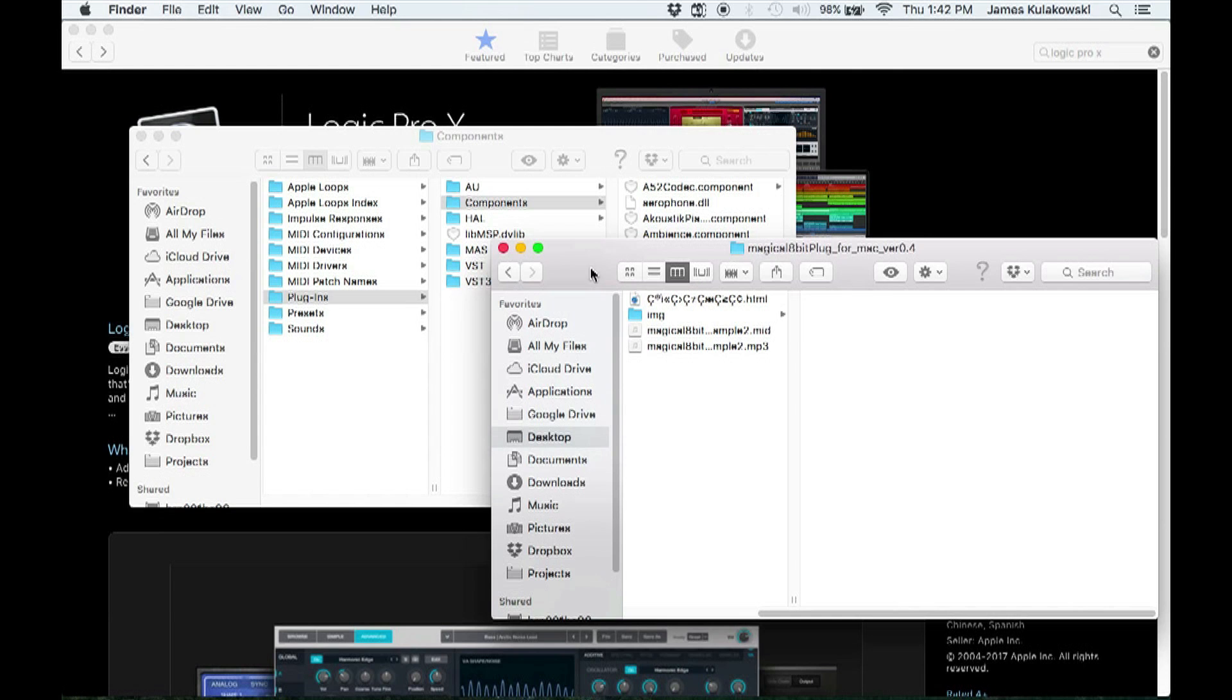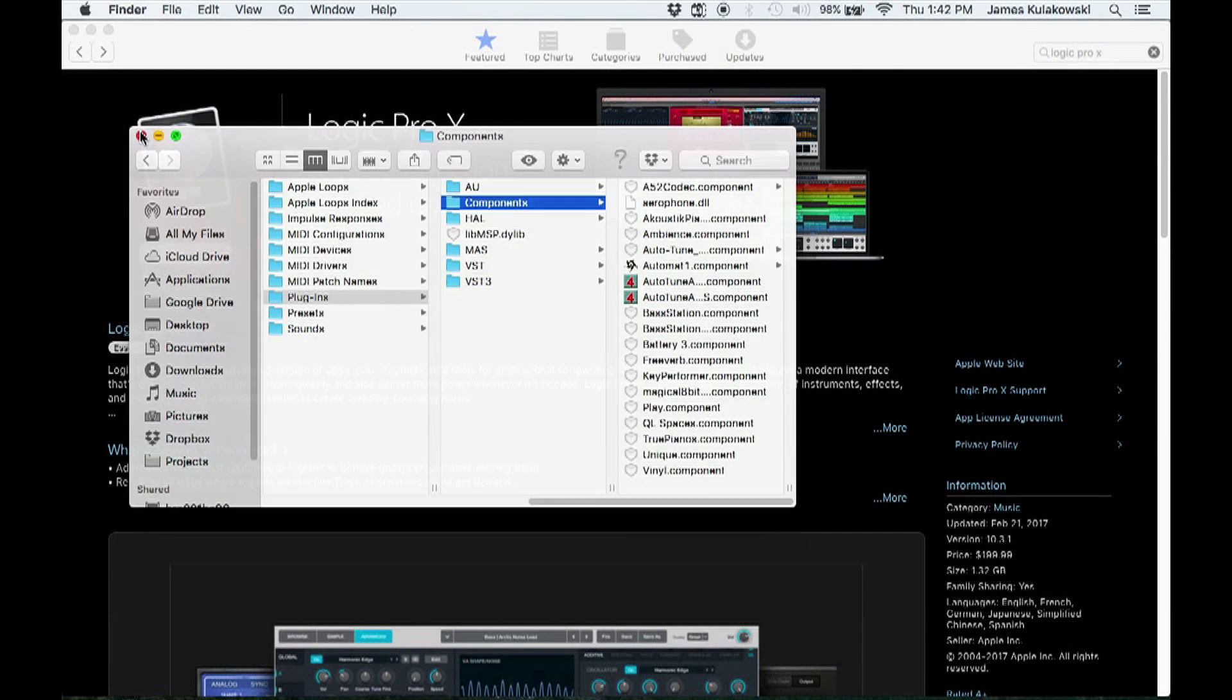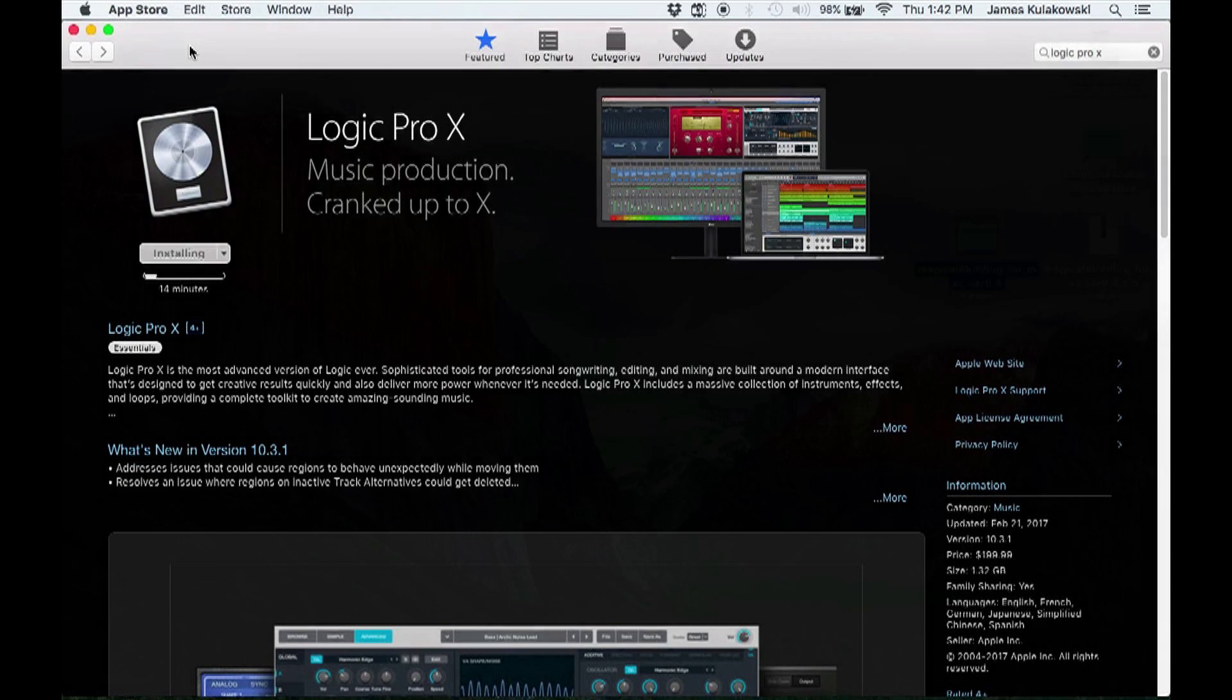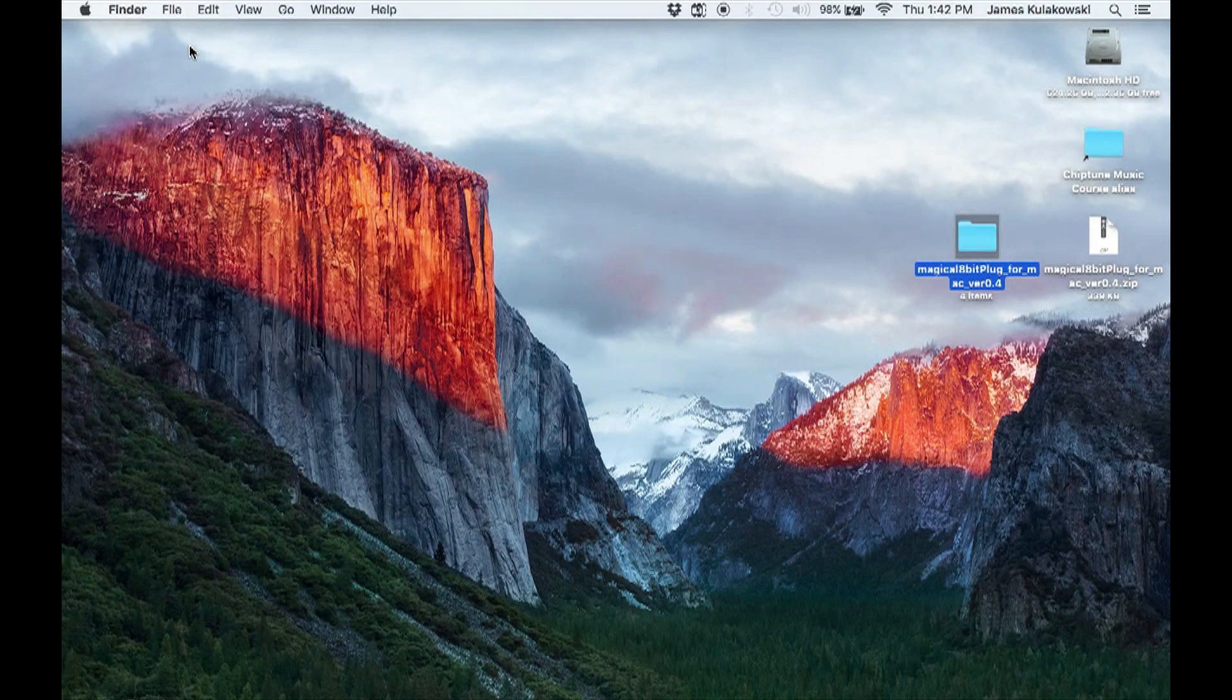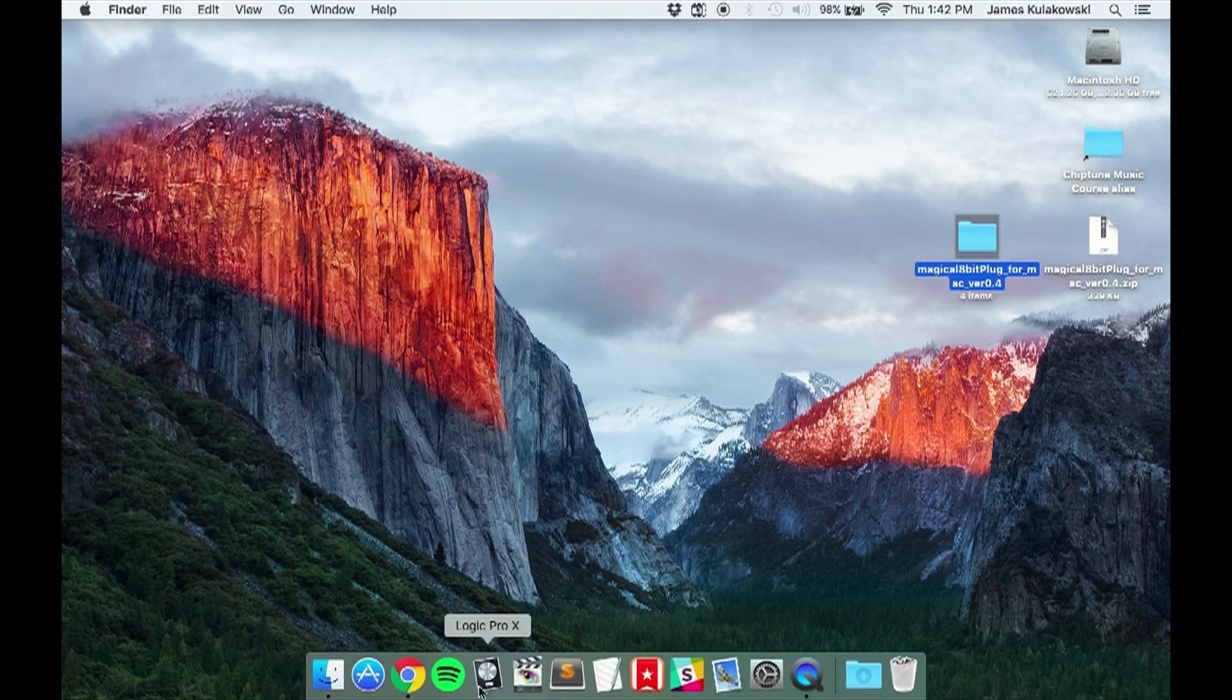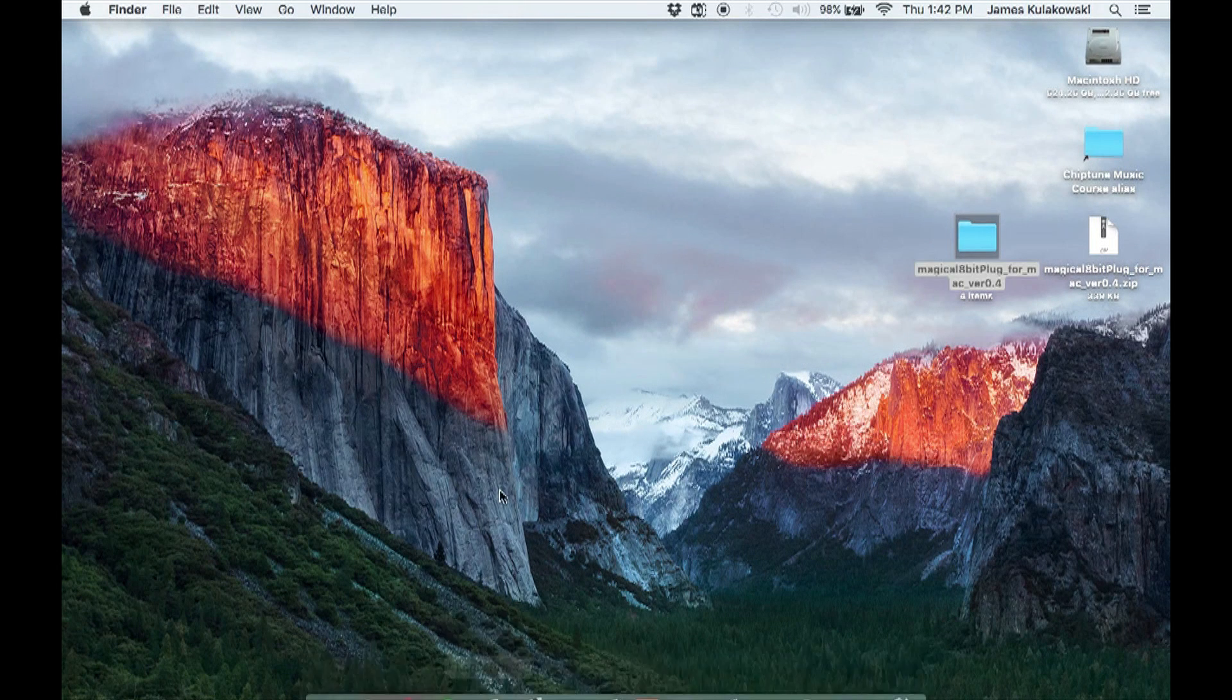The installation of the plugin is complete. Now let's open Logic Pro and make sure we have access to the new plugin. Go ahead and launch Logic Pro.